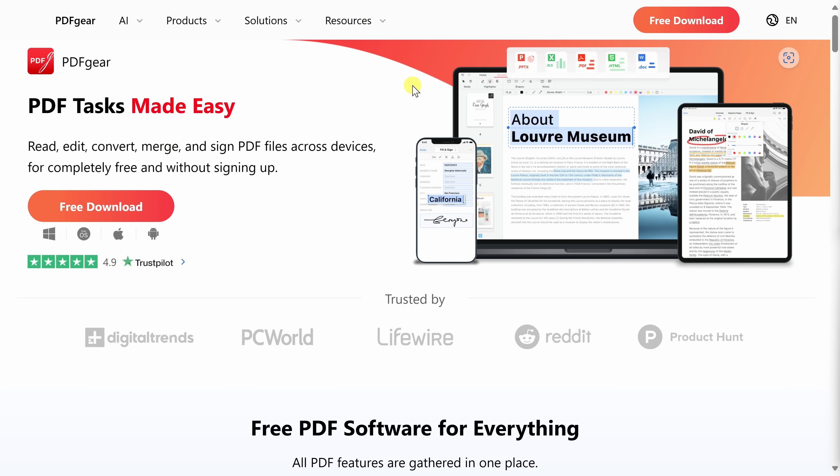To get PDF Gear, head to the following website. You can click on the card in the top right-hand corner, and I've also included a link down below in the description.